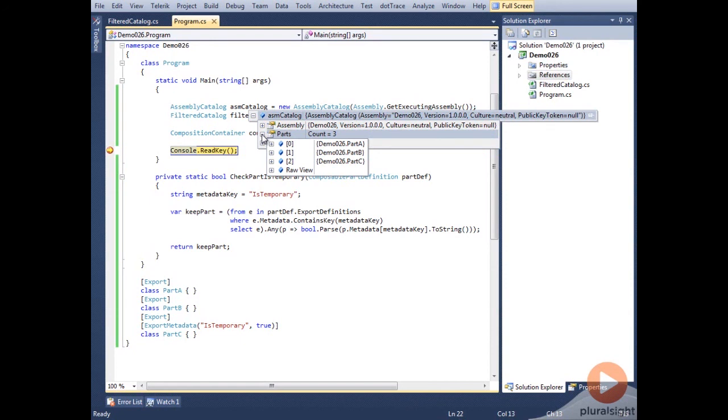We're filtering on metadata in this demo, but you can filter on anything you want, as long as you can get the information from the ComposablePartDefinition.